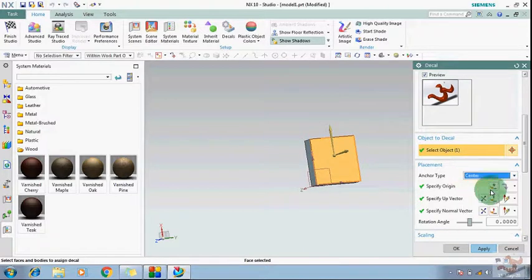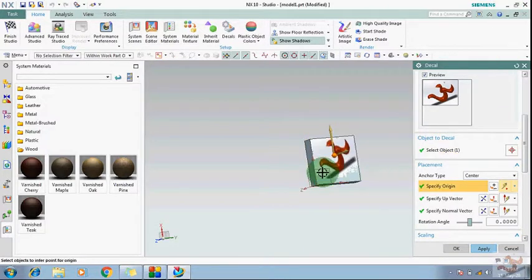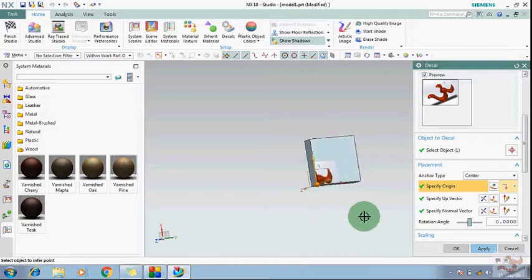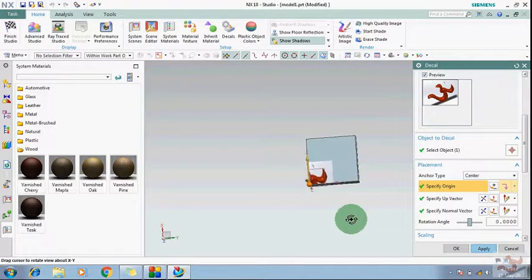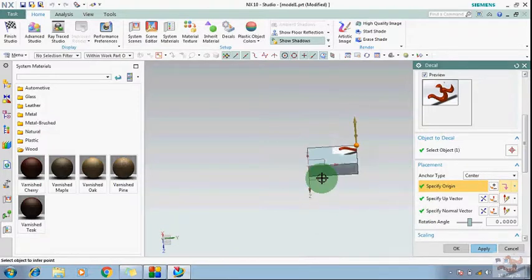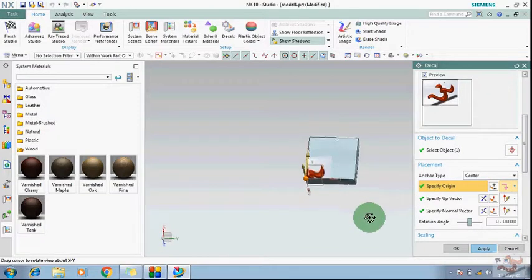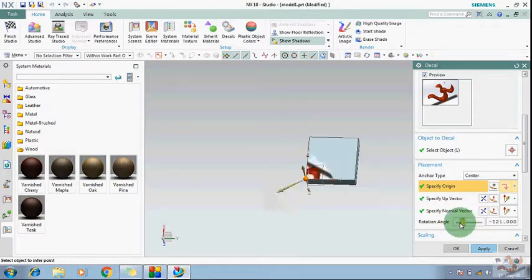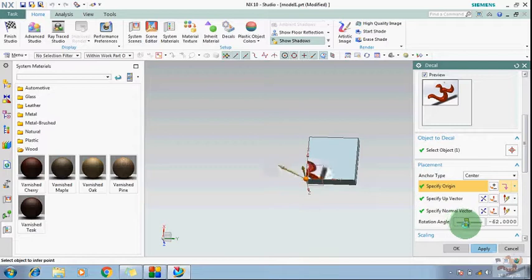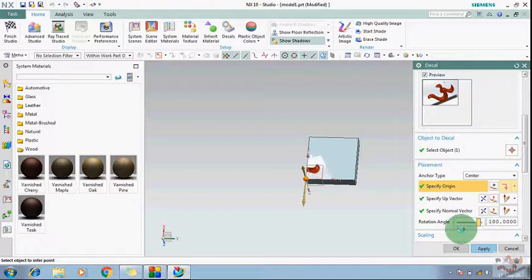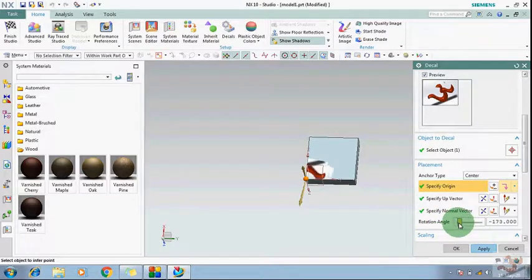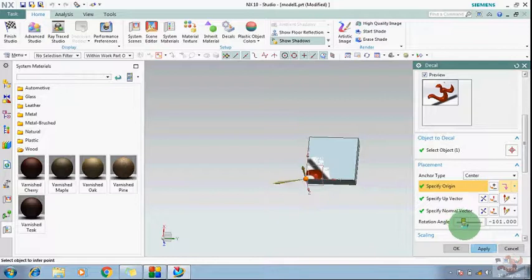Suppose I'm going to define the point from where I want to put it. This one, anyone here you want you can choose accordingly. Suppose I'm choosing it here. After that, rotation angle, you can change it, rotate it, anything you can do. Just take it up to 90.